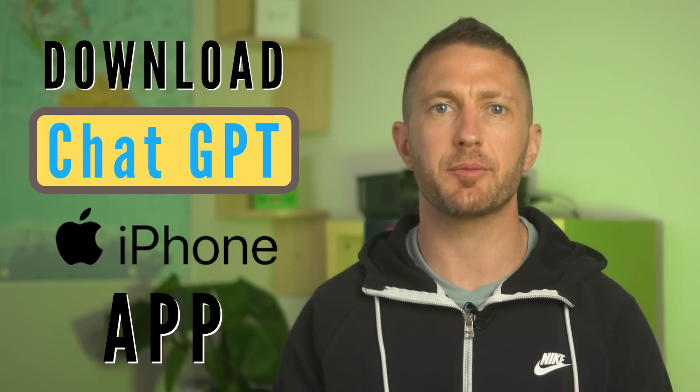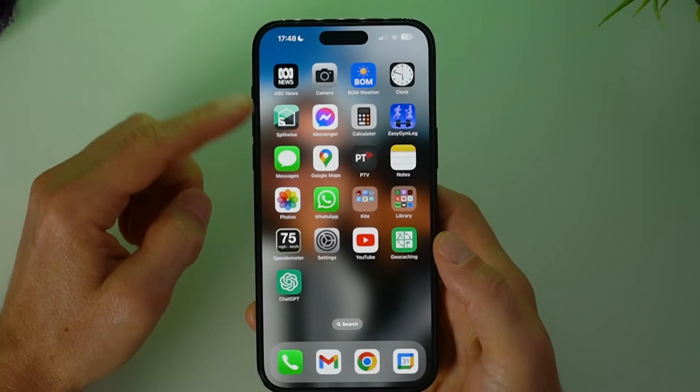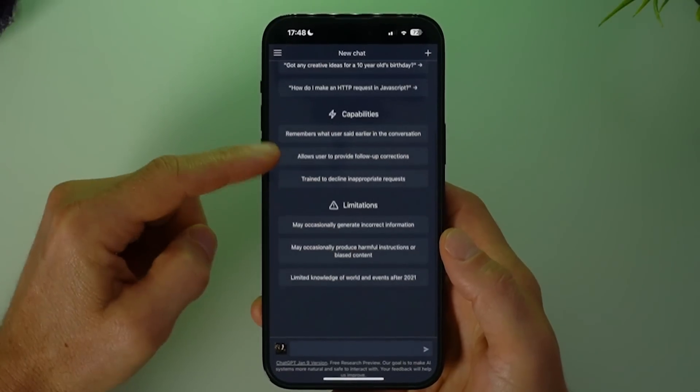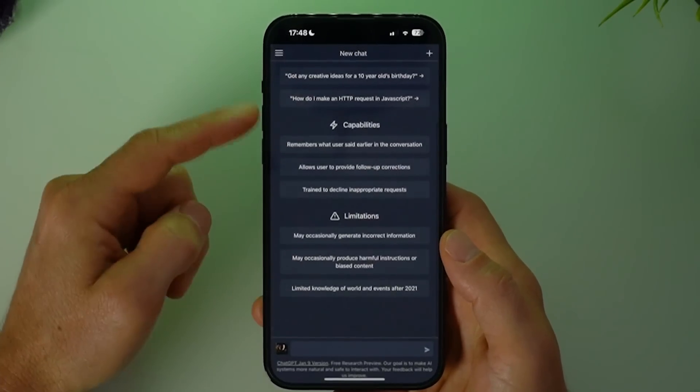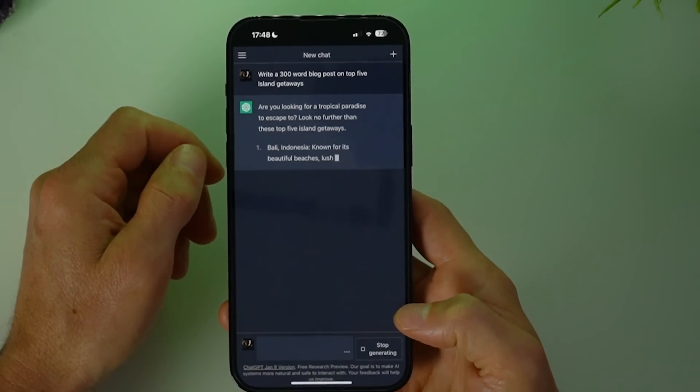I'll show you how to download a ChatGPT app shortcut for iPhone iOS free. That means you can now quickly access ChatGPT as an app on your phone home screen and straight away get answers to your questions or content created at will. There are two methods to download the ChatGPT app shortcut: the quick and lazy but functional method, or the complete method which really makes it feel like a native ChatGPT iPhone app.